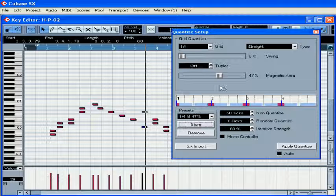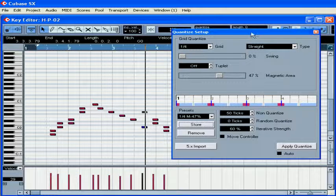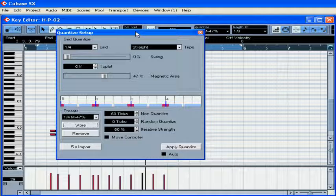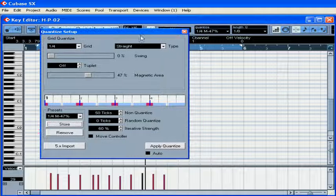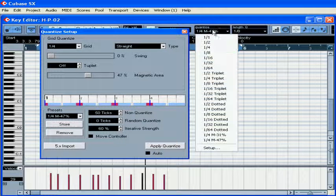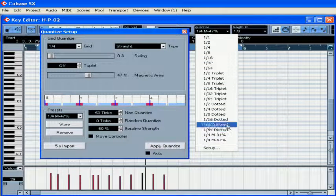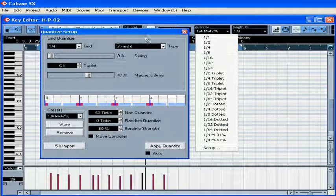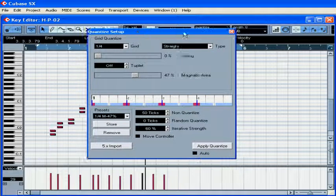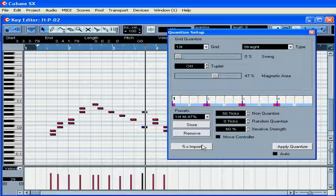You can store and remove presets. Stored presets are available from the quantize drop-down menu.